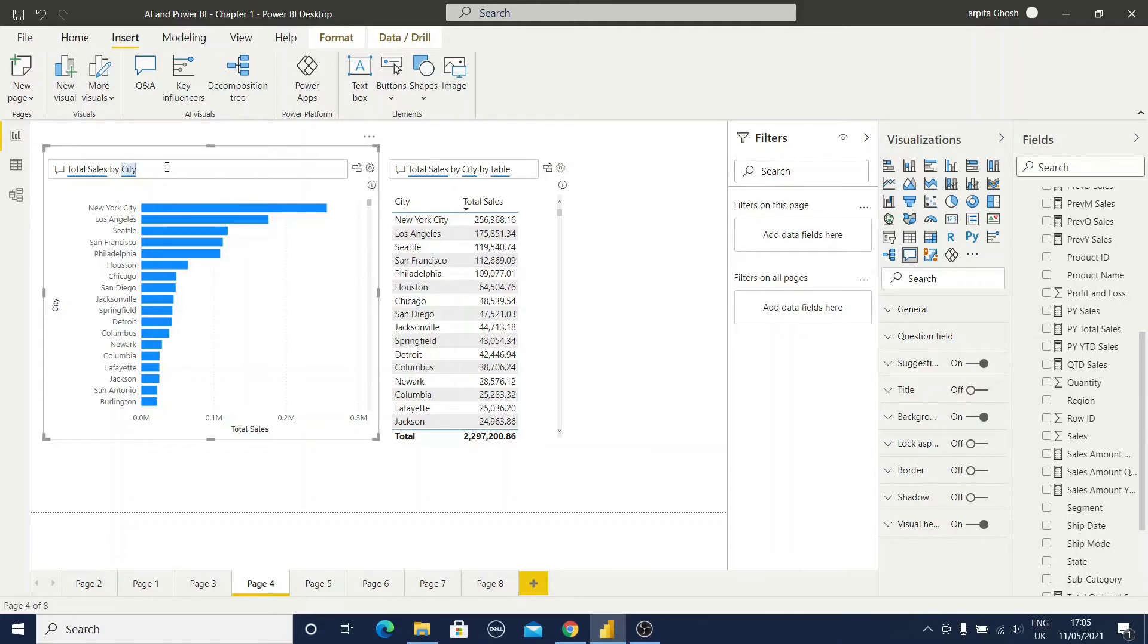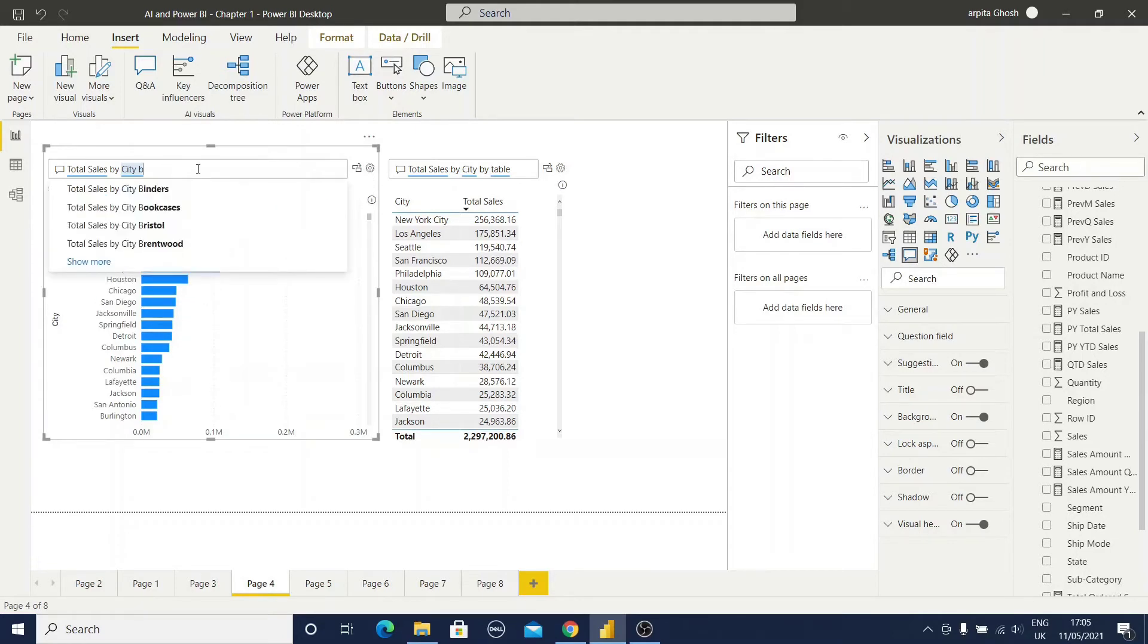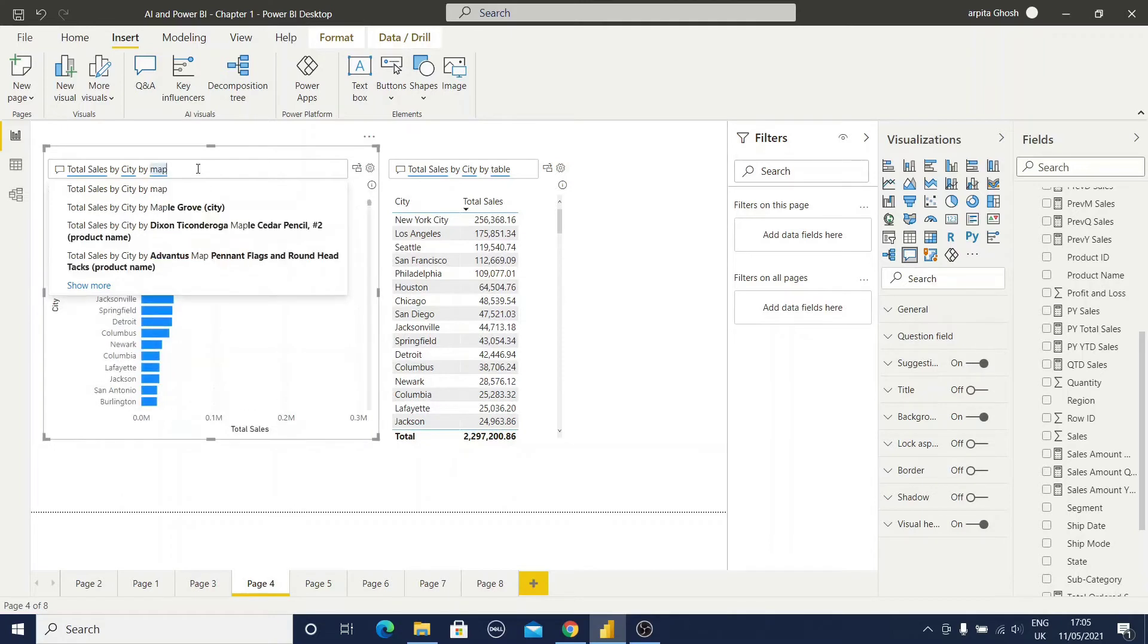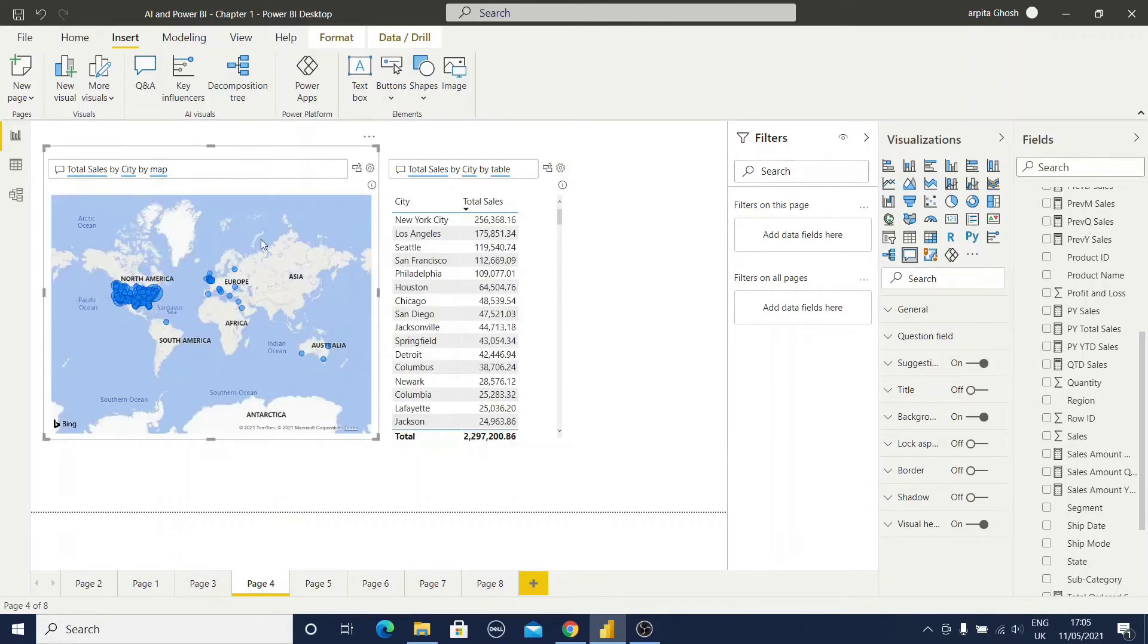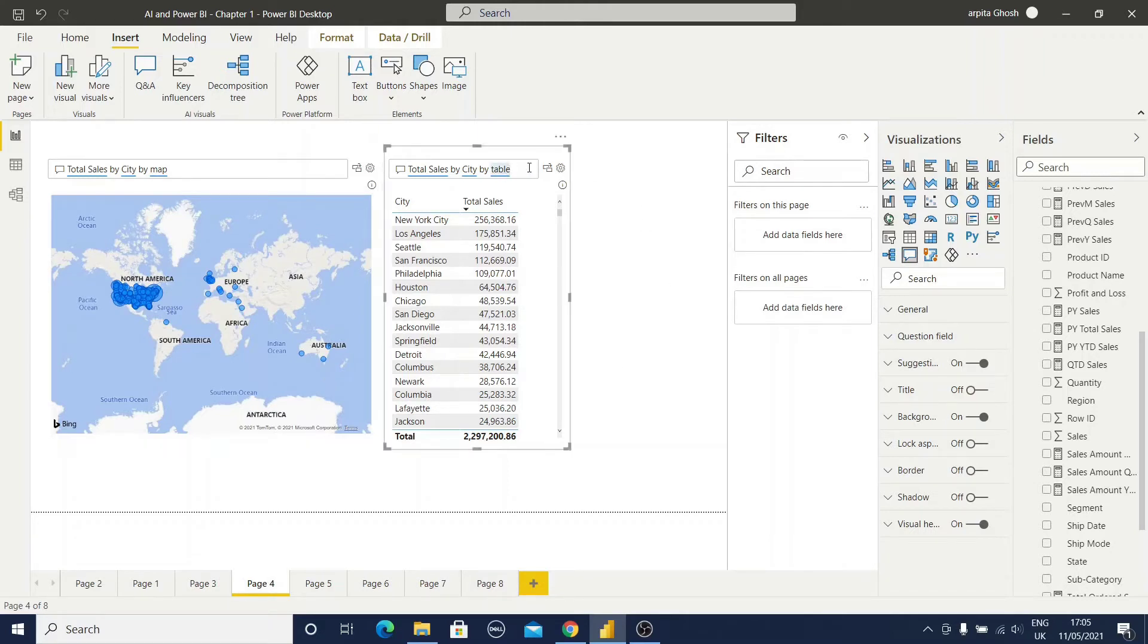But I want to display this bar chart in a map view option. How will I do that? Just type by map and you can find out the map view is available. Similarly if I want to display a different table version, I can do that also. If I type here table, the table view will be available.